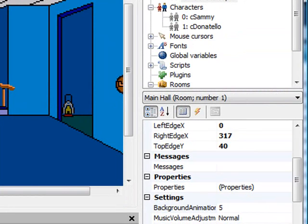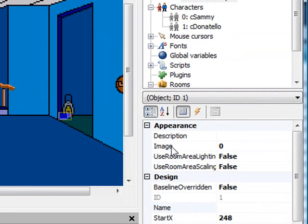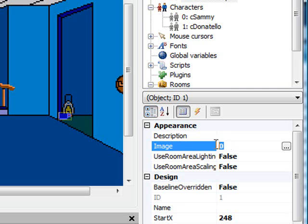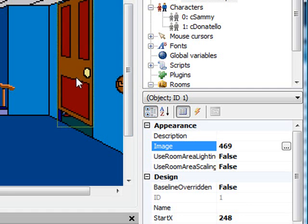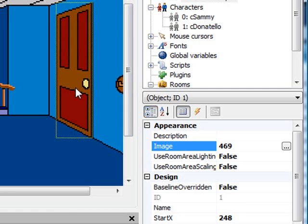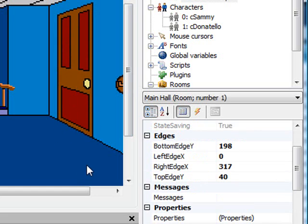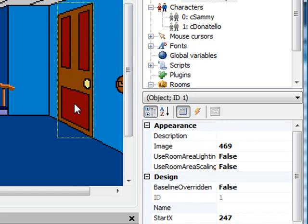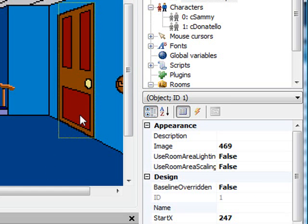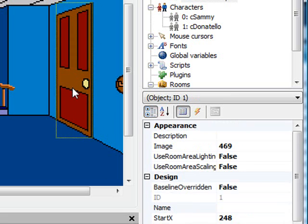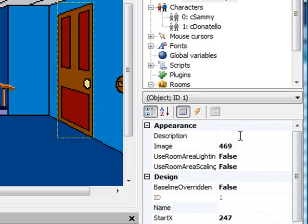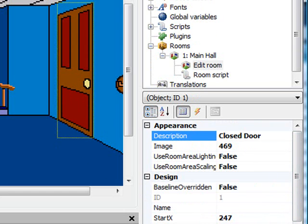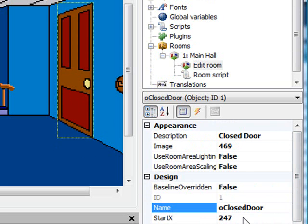The door we're going to add is actually going to be an object because we want it to be dynamic, so we can remove the door later in the game when Sammy opens it. I'm going to right-click approximately where I want the door and say new object here. I set the image of the object to 469, then drag it so the door is right where we want it. Now Mr. Donatello is stuck in the closet like he should be. Let me change the description to "closed door" and the name to "oClosedDoor" so we can refer to it in the script.